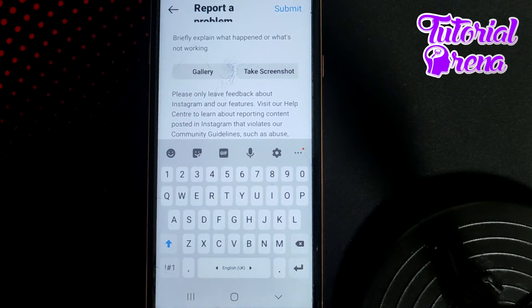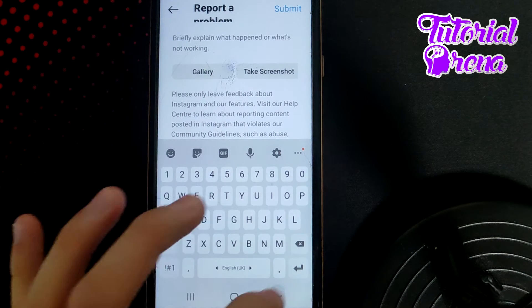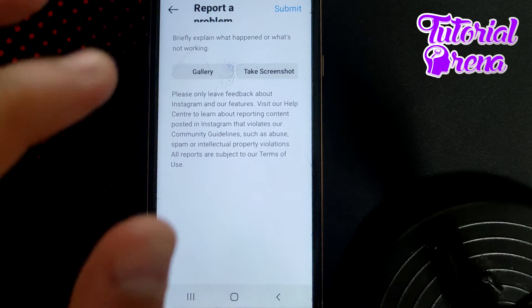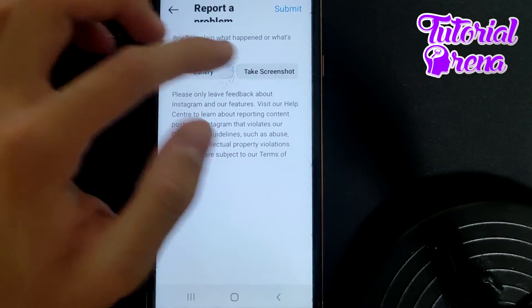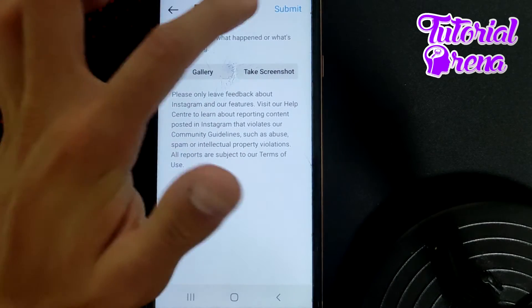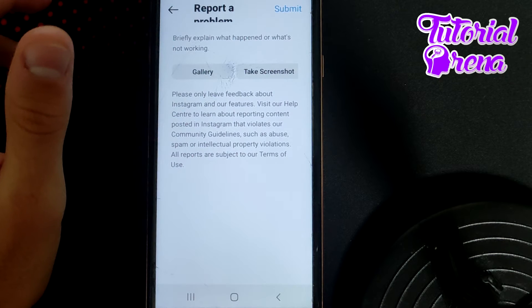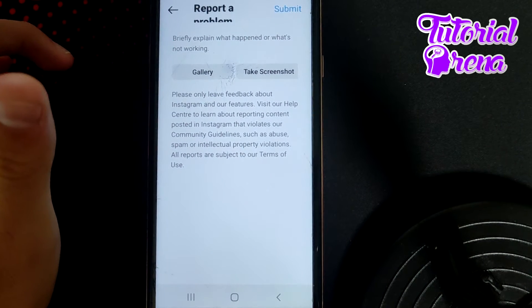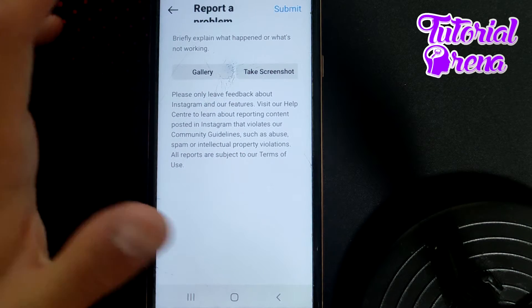Here you can simply briefly explain what's going on, what's the problem, what Instagram needs to fix. I also recommend you to get evidence by taking a screenshot or recording a video, then go to your gallery and hit Submit. After you're done with that, you'll need to wait 24 hours to get feedback from Instagram's support team.